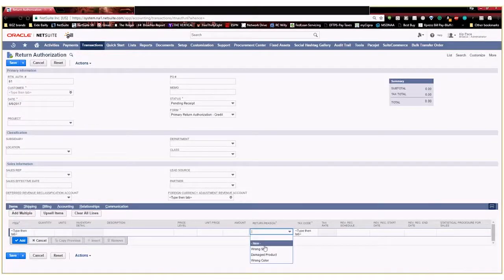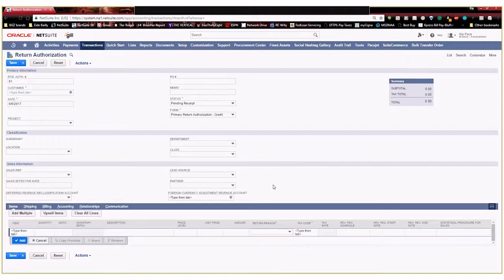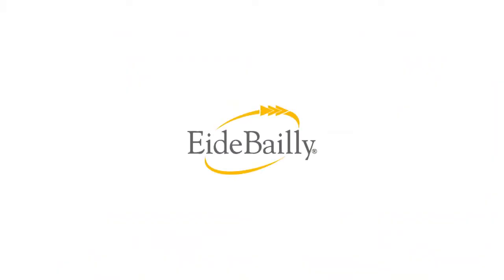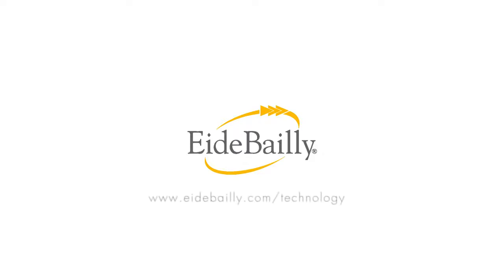And now we can start reporting on RMAs and why customers are returning our products. And that's how you create custom fields and custom lists within NetSuite. As always, if you have any questions, our team is here to help. Please click the link below to get in touch.